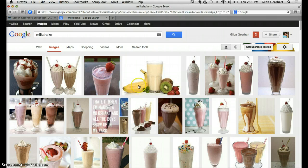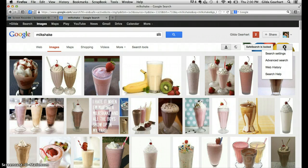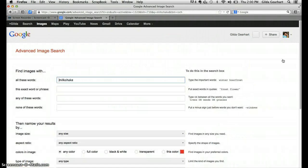So over to the far right of the page is a little gear. I'm going to click on that and then click on advanced search.